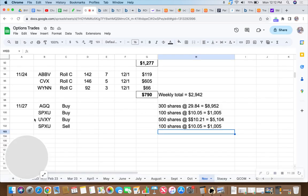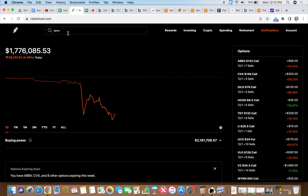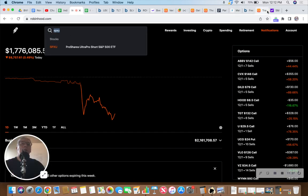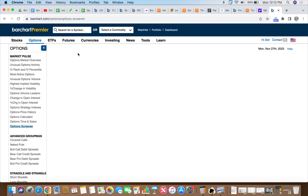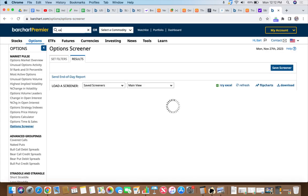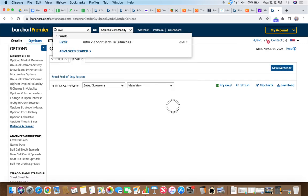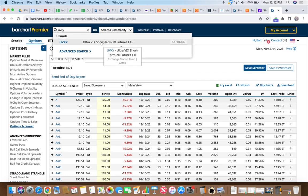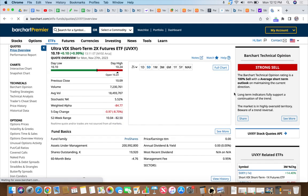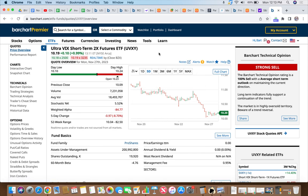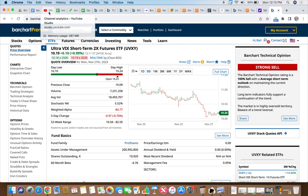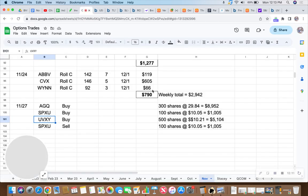I took a position in the UVXY, which is two times leveraged futures. Oh I'm sorry, that's VIX. I did take a position on VIX too. Hey, that's a strong sell, don't do it. I think it's so low right there that it's got to go up. I mean the VIX, how low can this go? Can it go down low all the way to the flow?